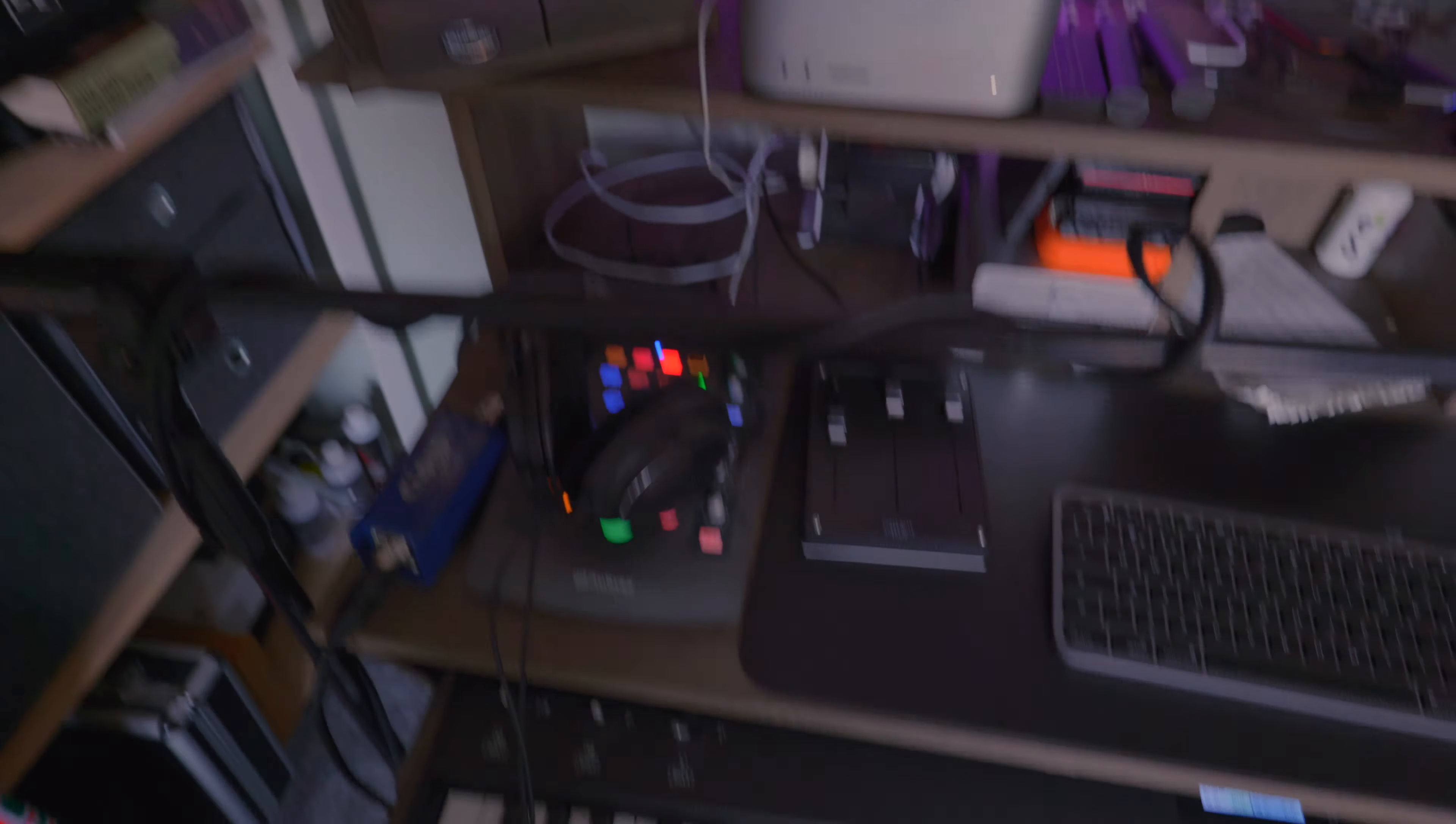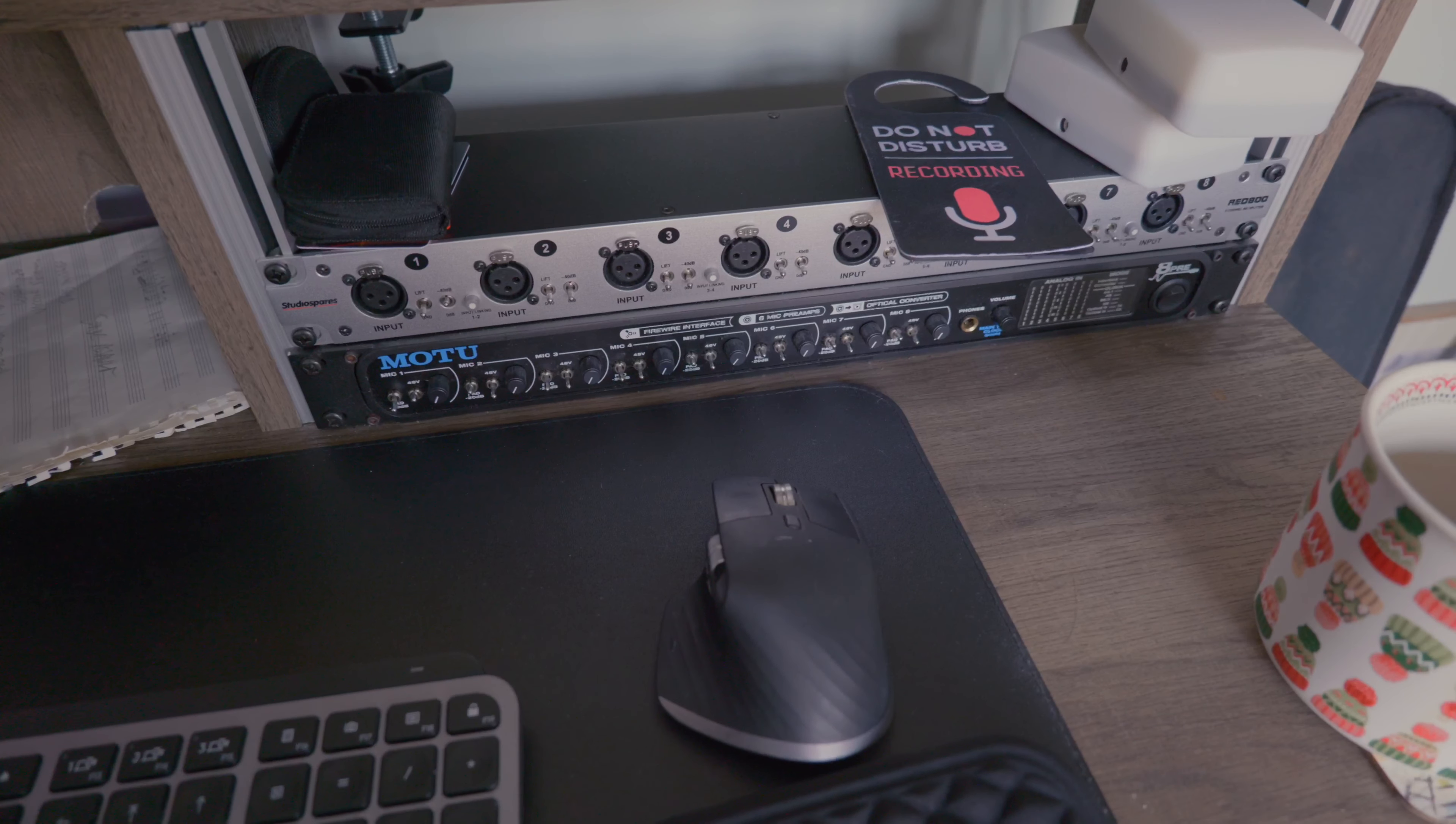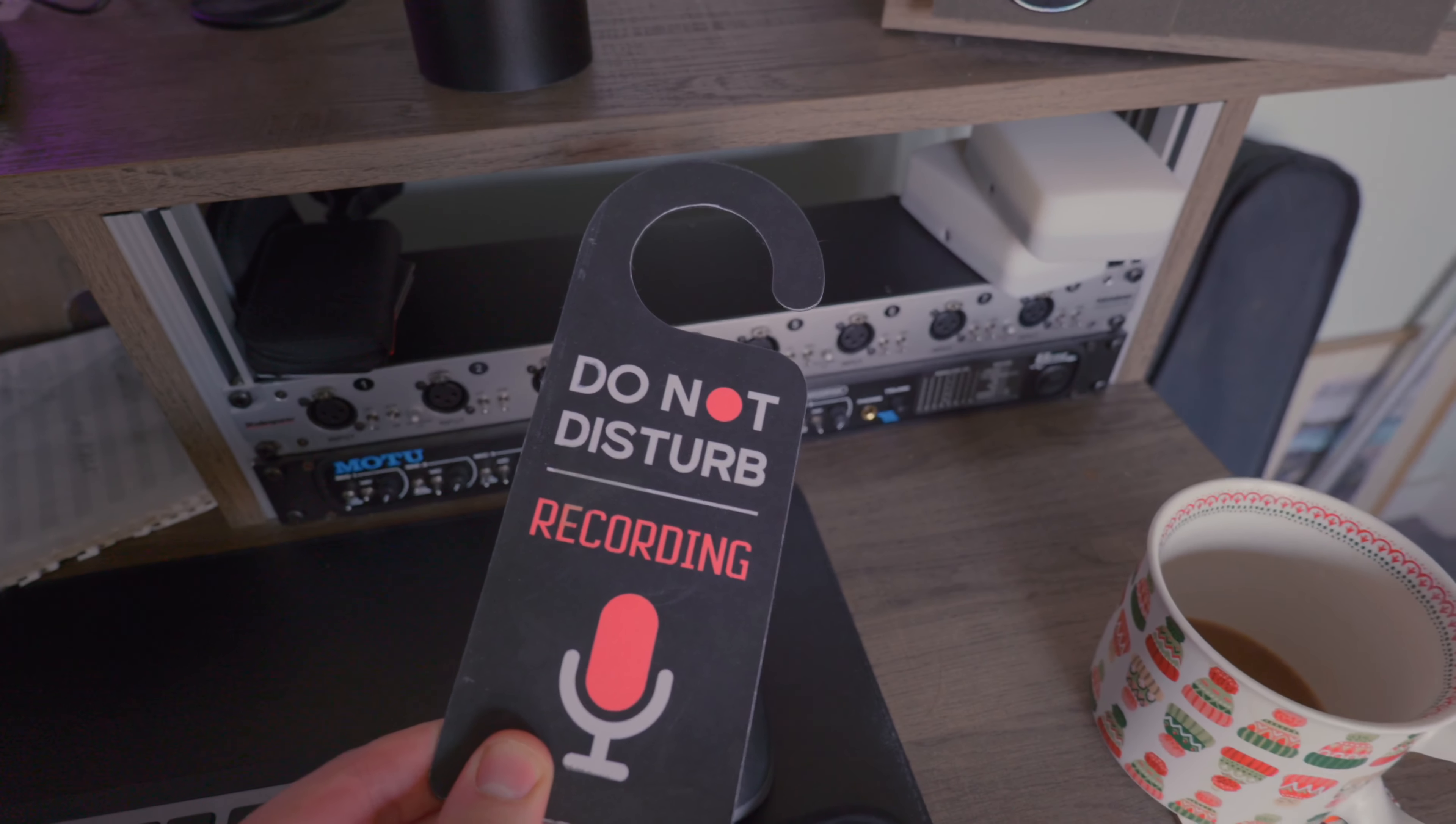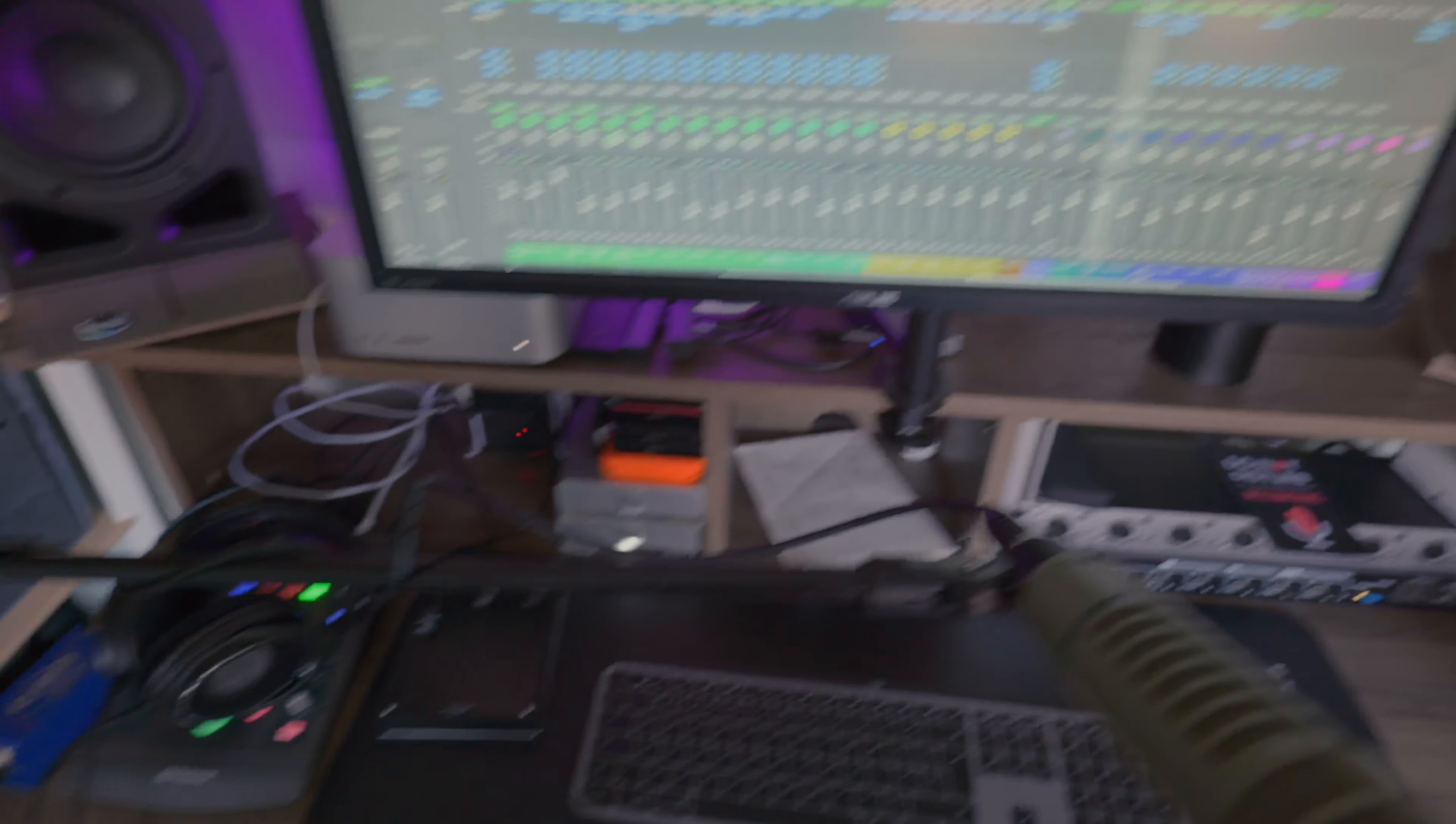I do have a really old MOTU 8 Pre here which I use sometimes, but most of the time I just use this Presonus and it does the business. Most important thing though, if I'm recording I don't want to be disturbed, this goes on the door. You don't want to do that take and for someone to come in and offer you a cup of tea. Got a couple of LED lights there that I use for filming.